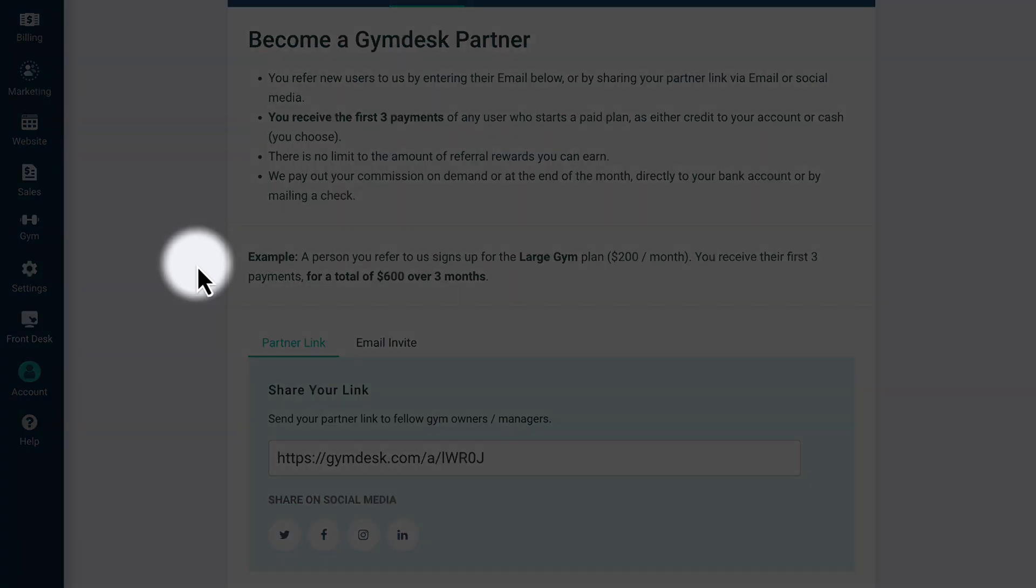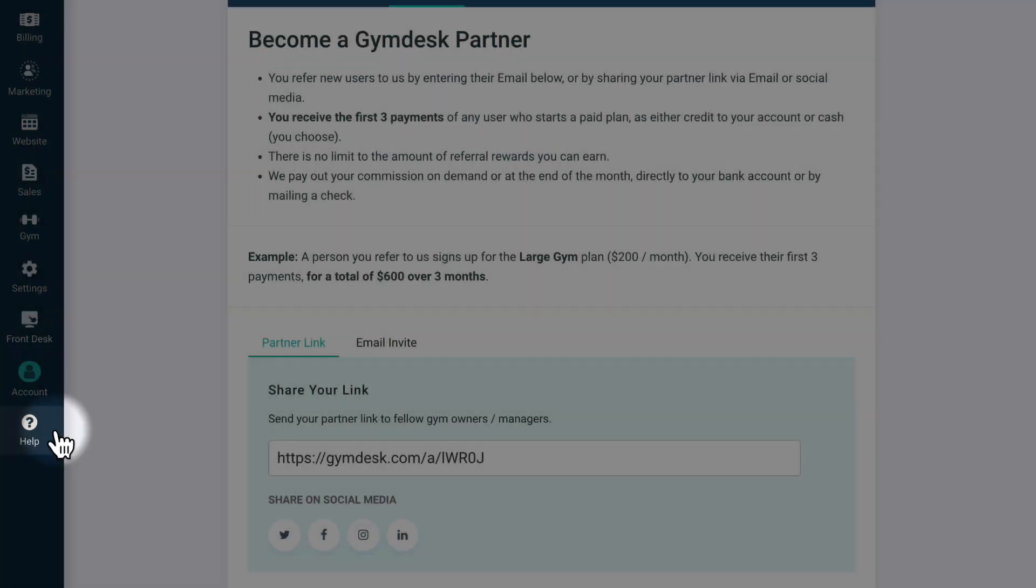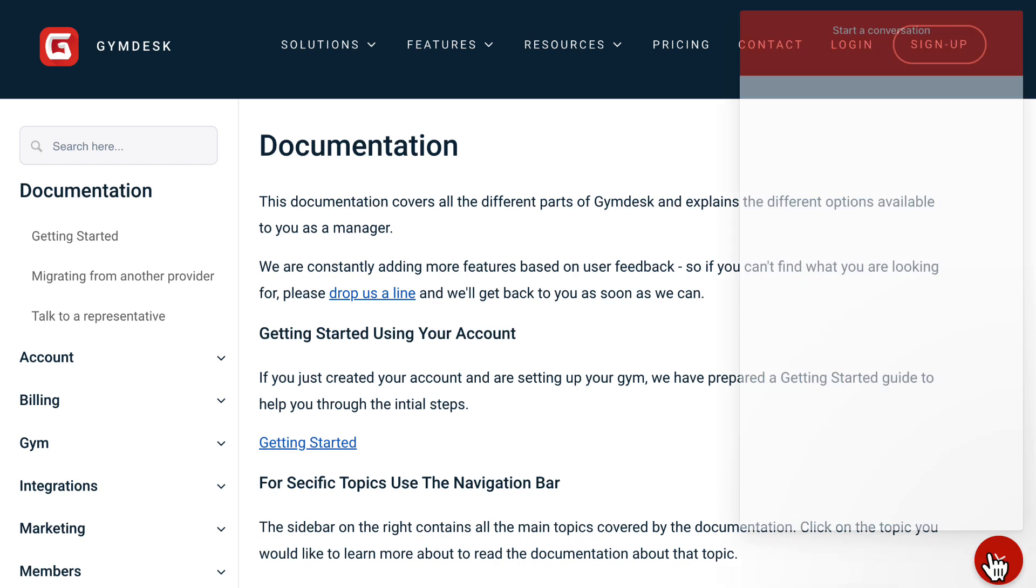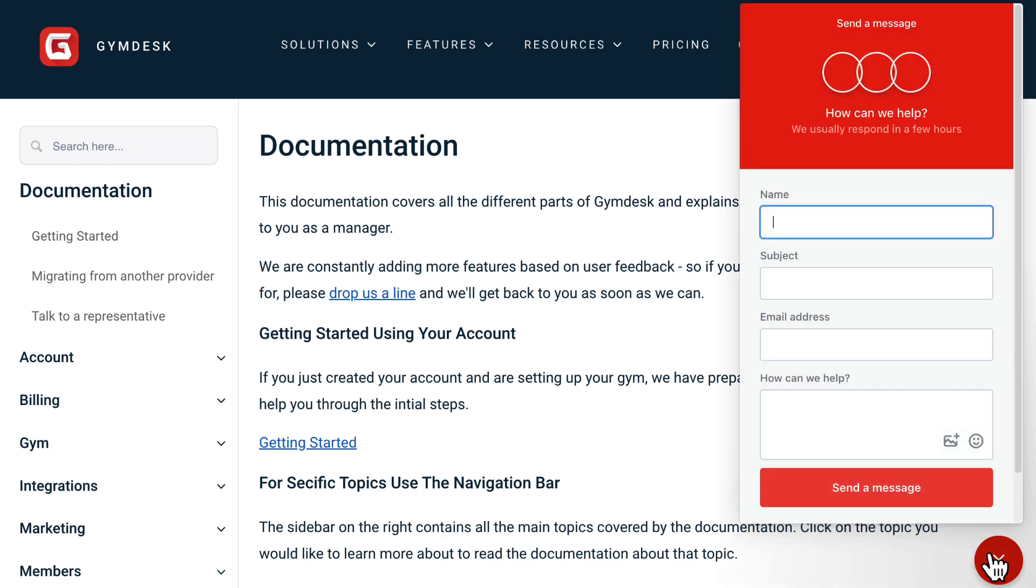If you ever need help with your account, just click on the Help button. You can view and search our extensive support library or contact us via chat, email, or by scheduling a call. Our team of experts is here to help you grow your gym, so please don't hesitate to reach out.